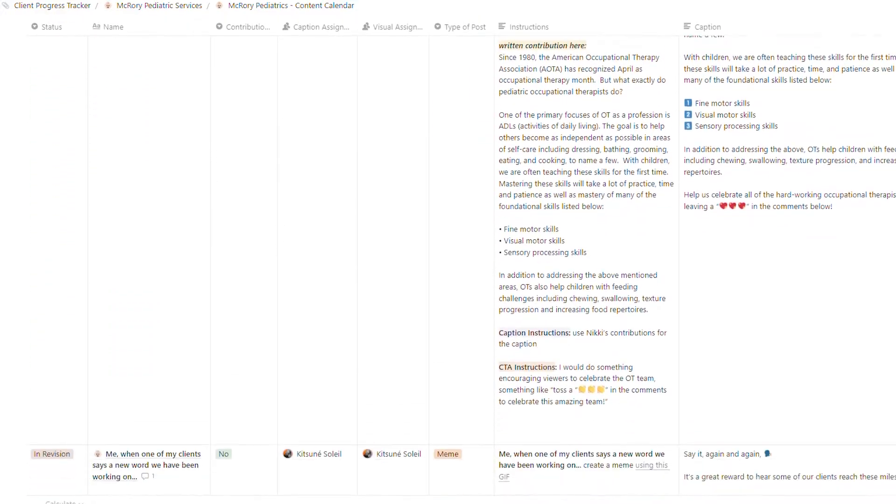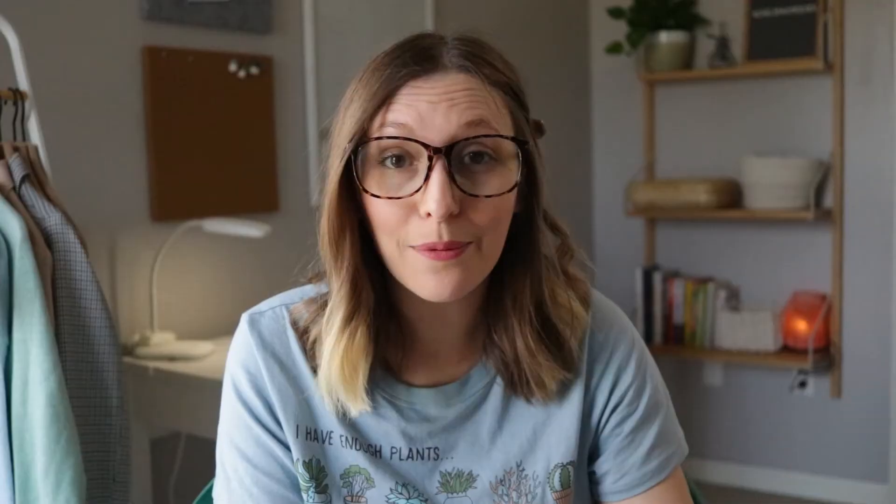We have a process internally of creating content in two different stages. Between each stage, the manager of the account will give feedback to the team and make any internal revisions needed before delivering it to the client. Depending on the needs of the client, we create various different post types: reels, carousel graphics, infographics, feed videos, captions, and more. Once we've created all of the content and all 20 posts are complete, we will send the finalized content calendar to the client for review and approval. If they have any revisions or changes, we will make them at this time.